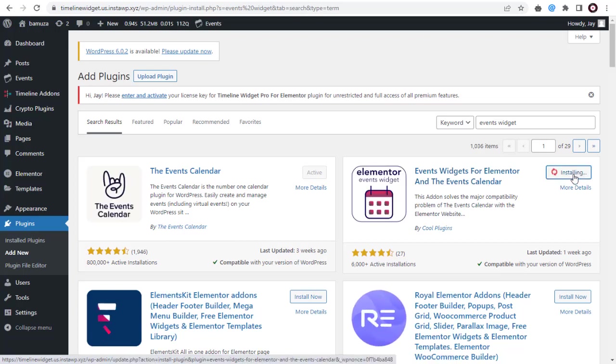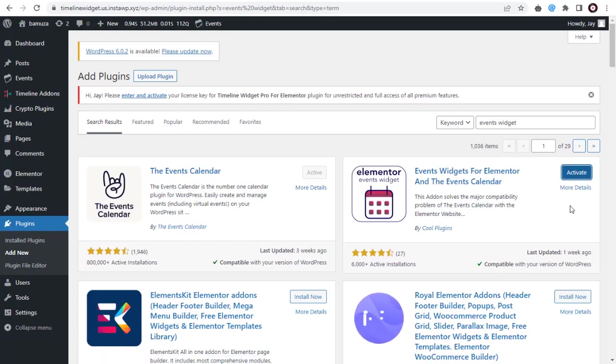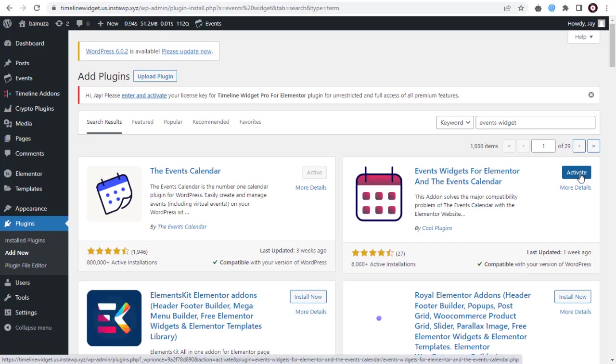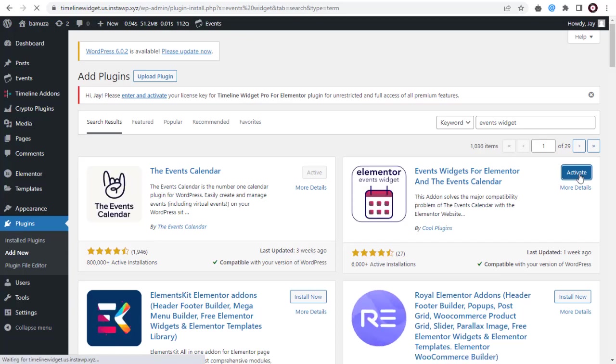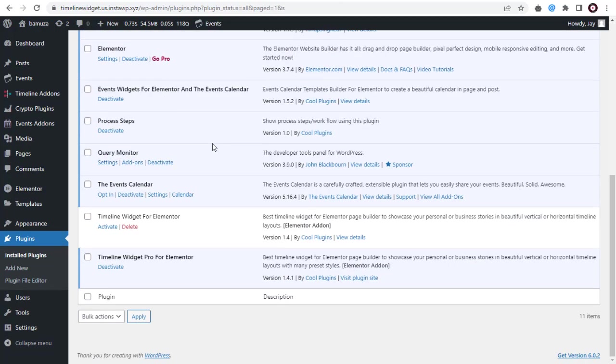Install the Events Widgets plugin. Once the plugin installation is completed, click to activate it. The plugin has been installed and activated.